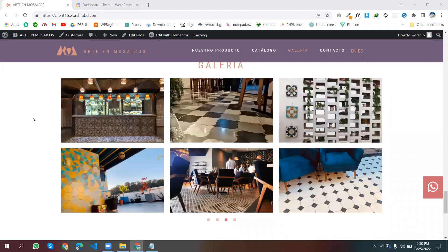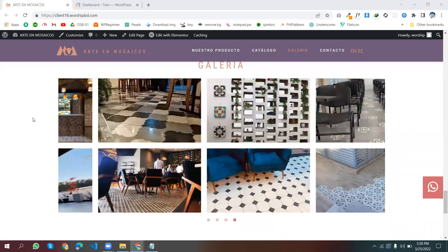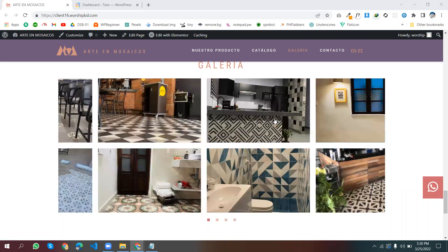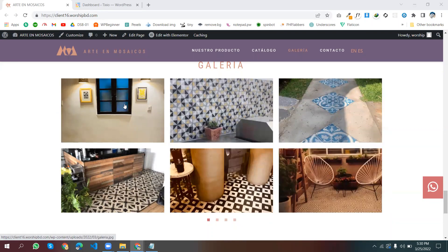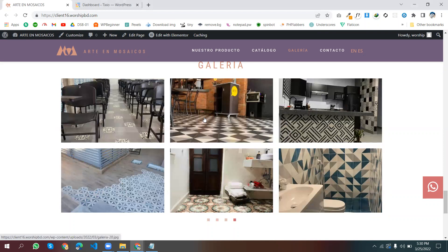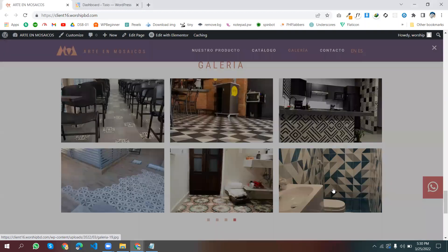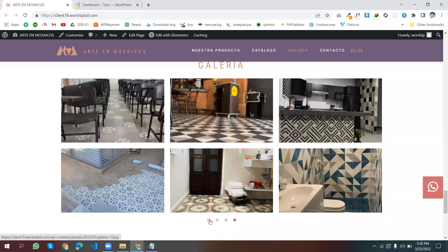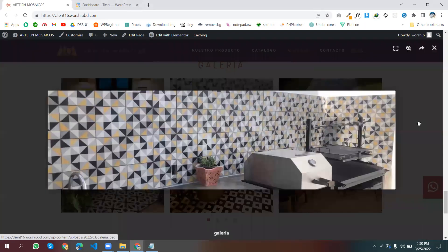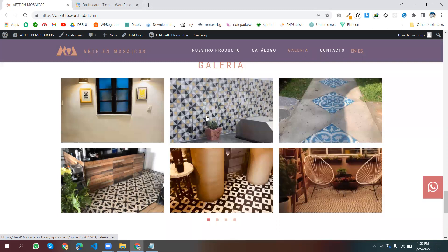Hello, welcome to my another video. Today we will see how we can create this two-row gallery with Elementor. This is a two-row gallery and every image we can use as a pop-up. For this we don't need any premium plugin — we can make it only with the free plugin.